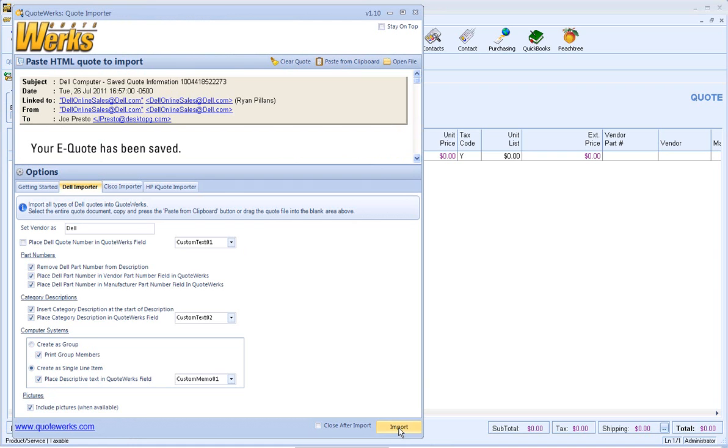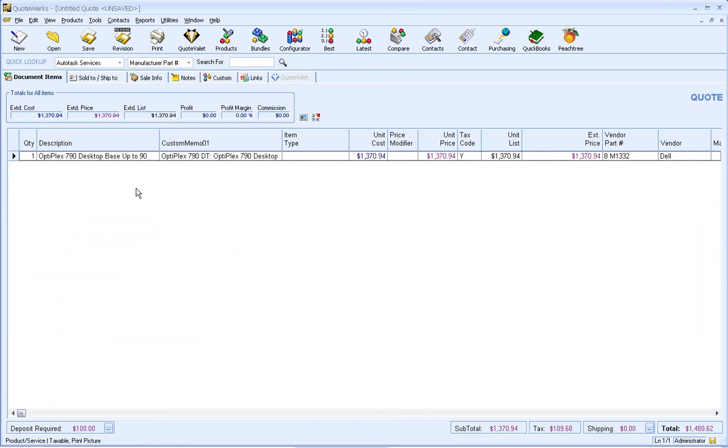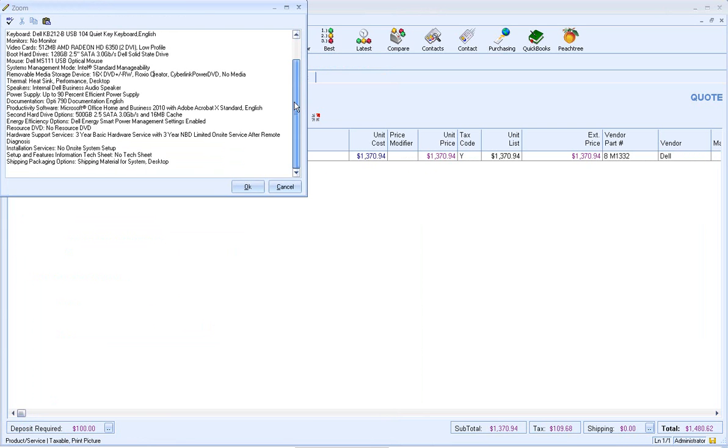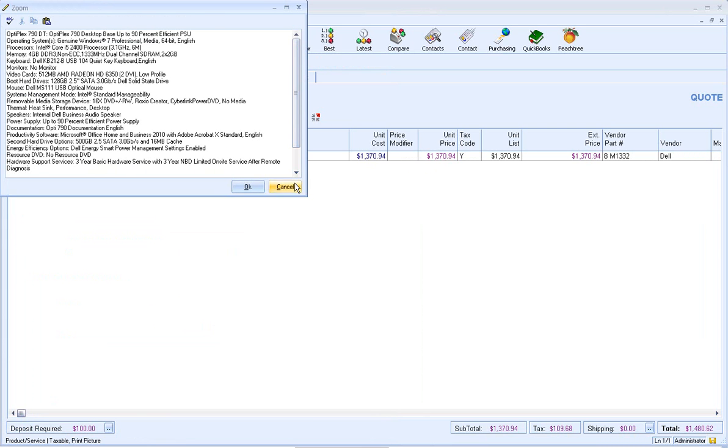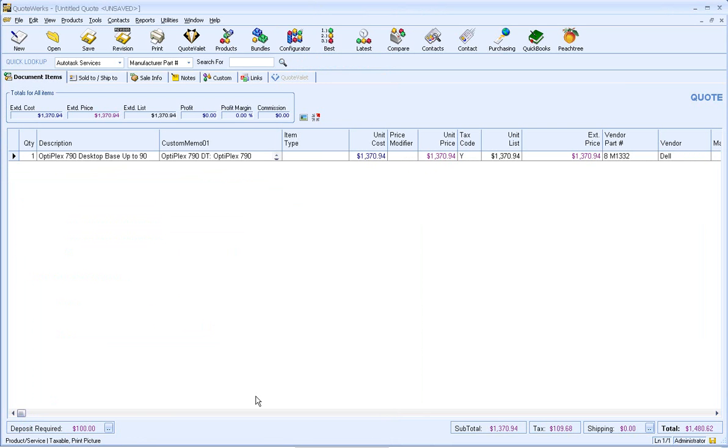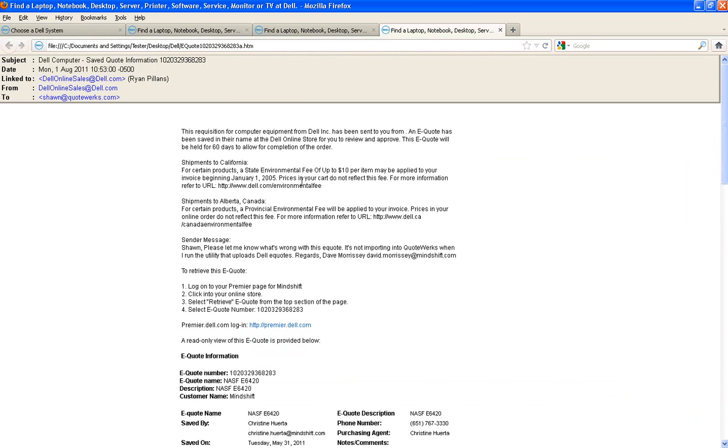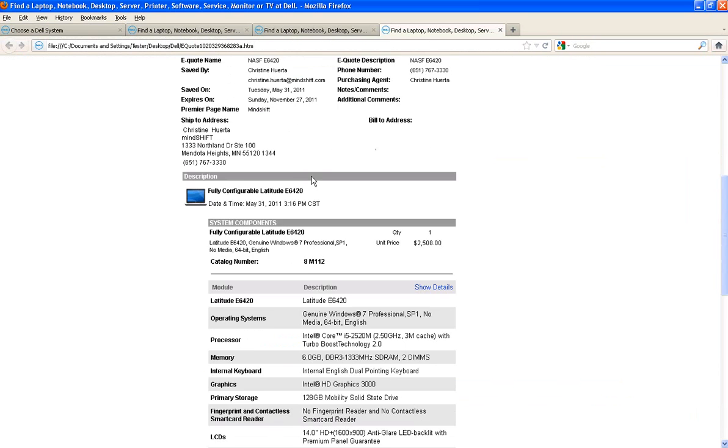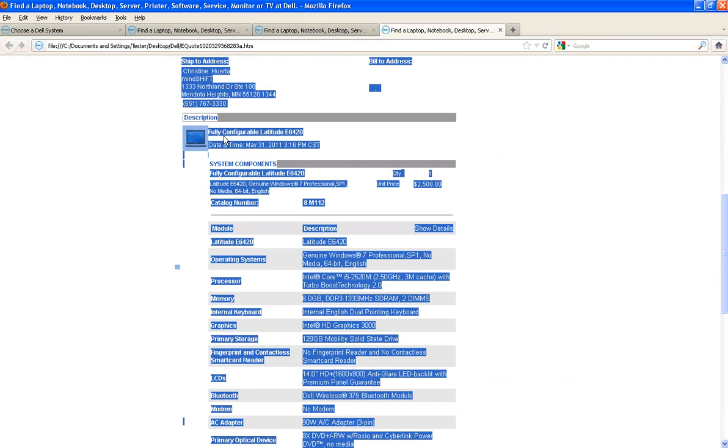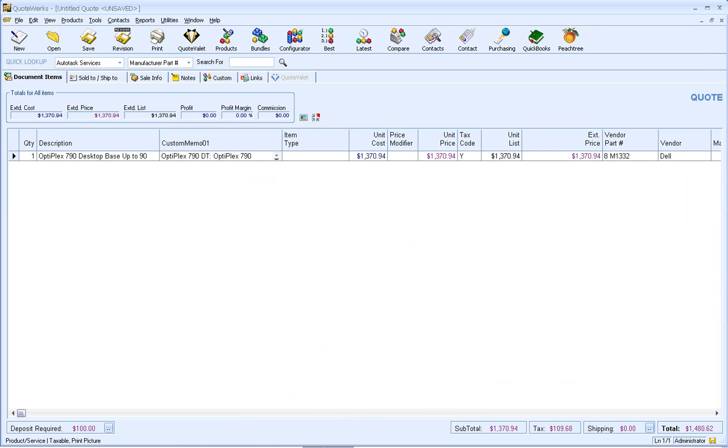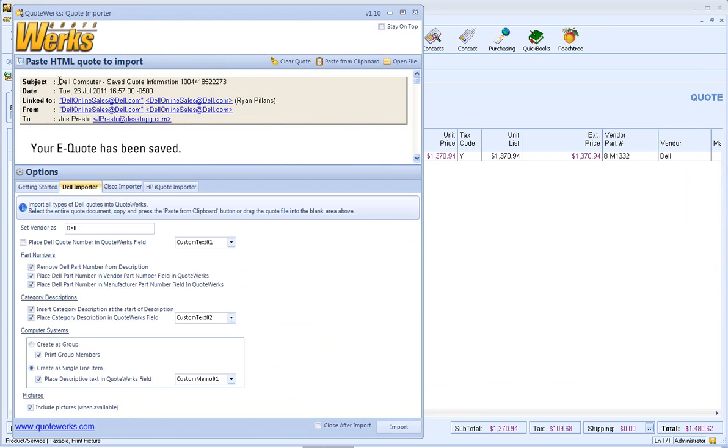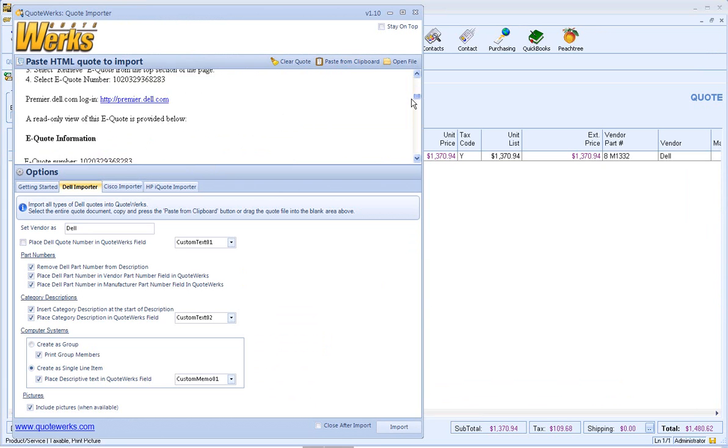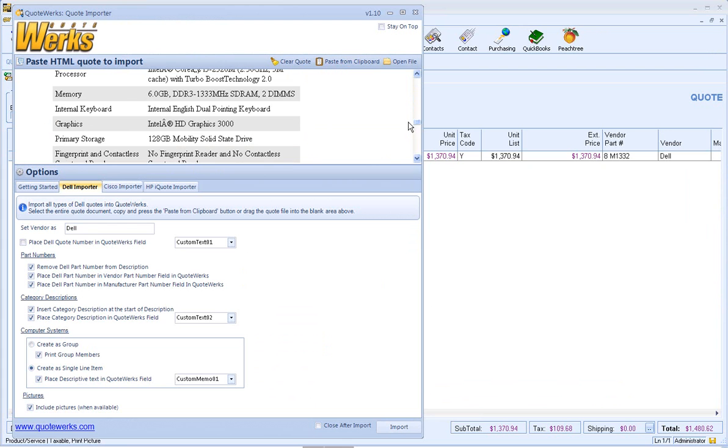So we're going to click on Import and as you can see, we've got our single item and then we've got all the information of what makes up that item as well. So let's go ahead and bring in one more and we're going to do it the exact same way. As you can see, we've got another picture, Ctrl-A, Ctrl-C. We're going to paste from our clipboard, went ahead and showed you that in the preview, so this is what we're going to be importing into the Quote.